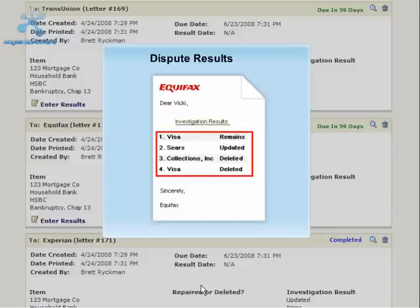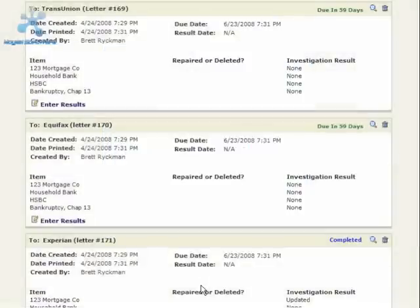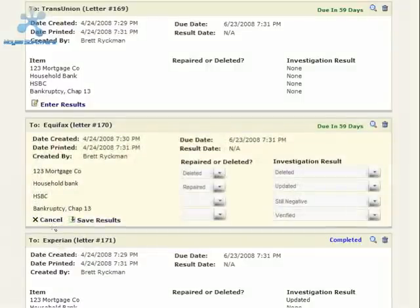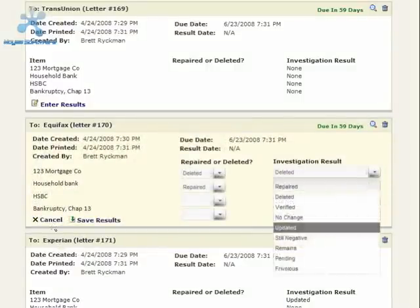Once the credit bureaus conduct an investigation, they will respond with a written result. The dispute tracker allows you to record the results for each letter. Simply select the letter you want and click Enter Results. Then mark each item according to the result, such as verified, deleted, corrected, and more.